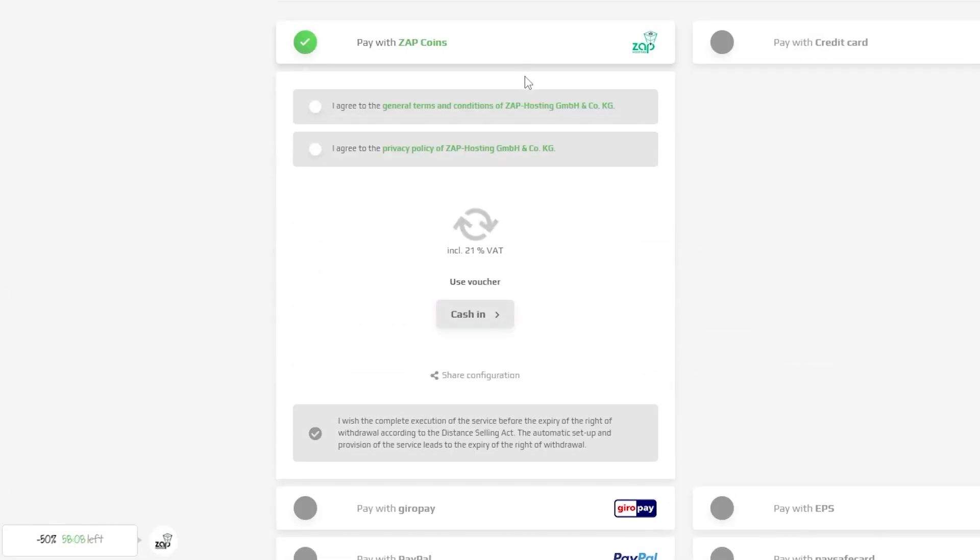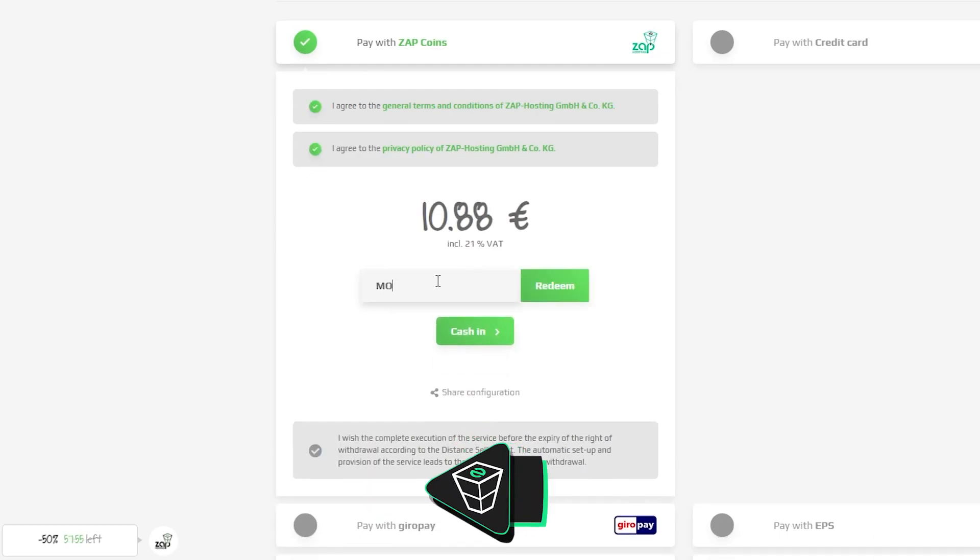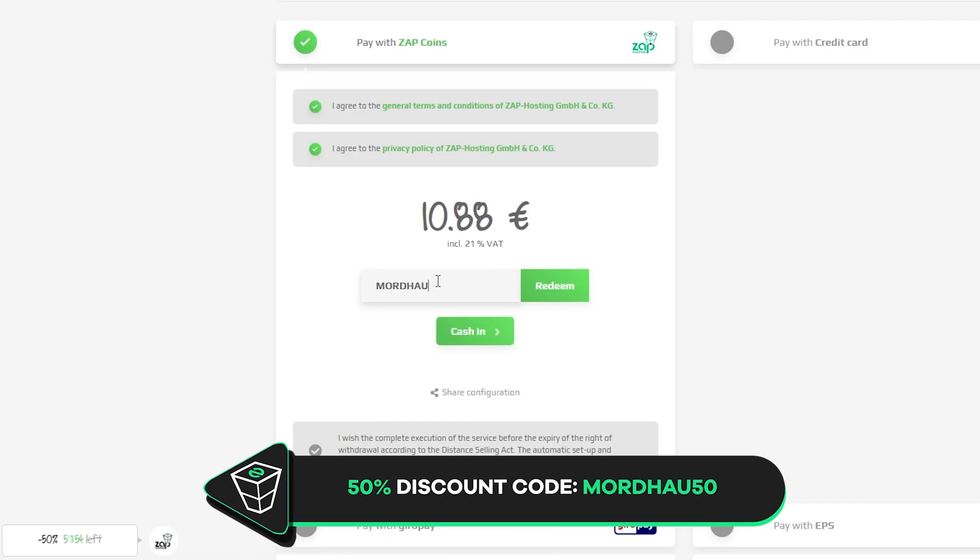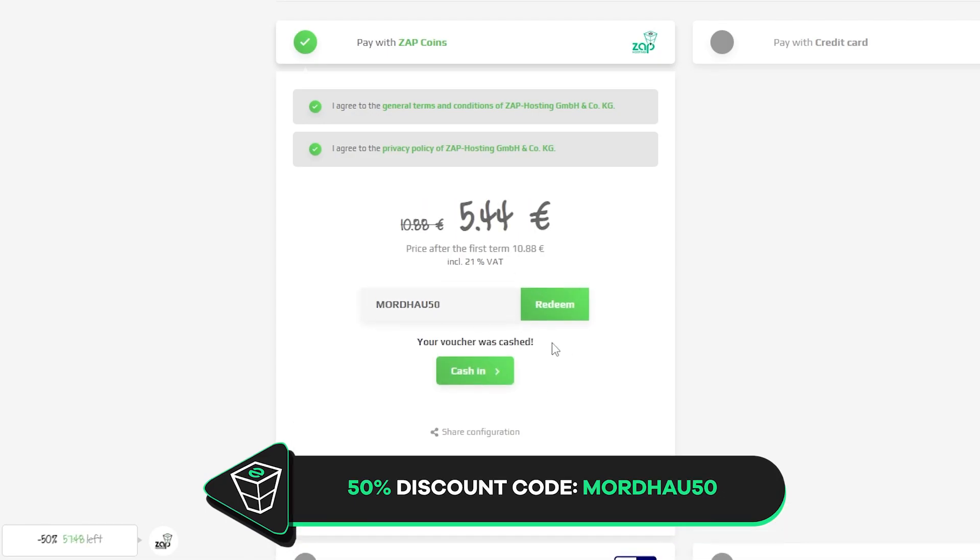Finally, select the payment method and confirm your order. But before you do that, here is a little gift from us: a 50% off voucher code which you can use by clicking here on use voucher and typing mordhau50.